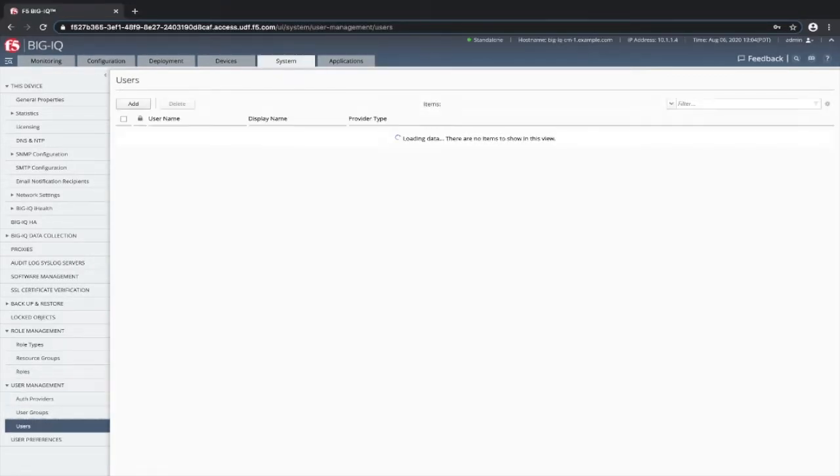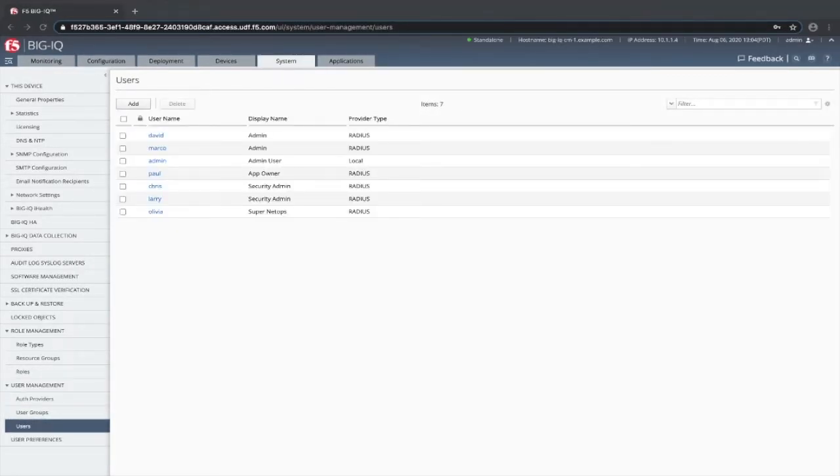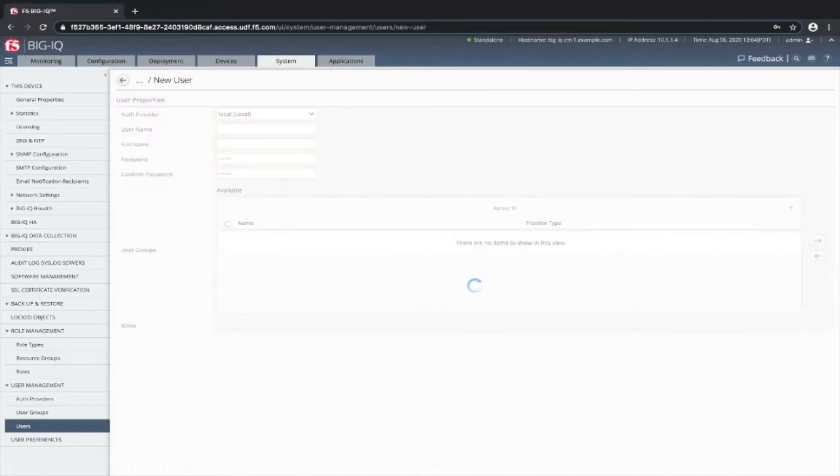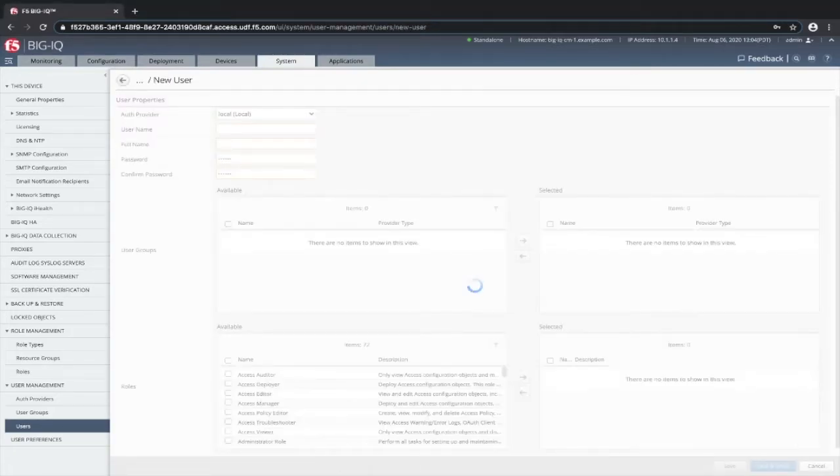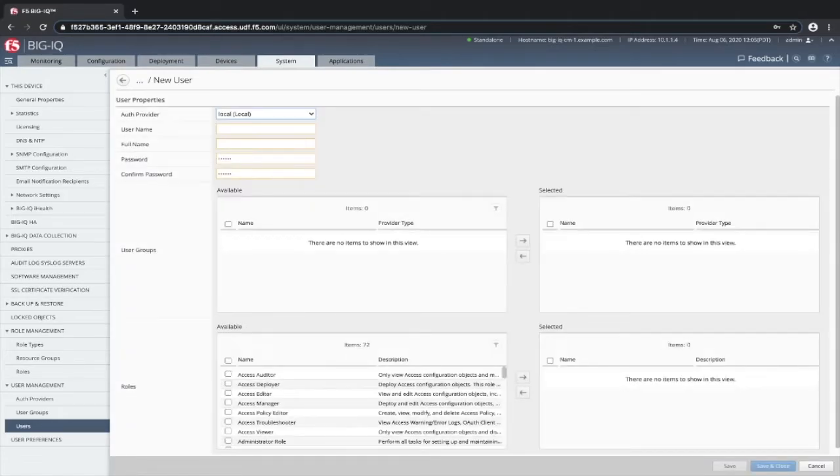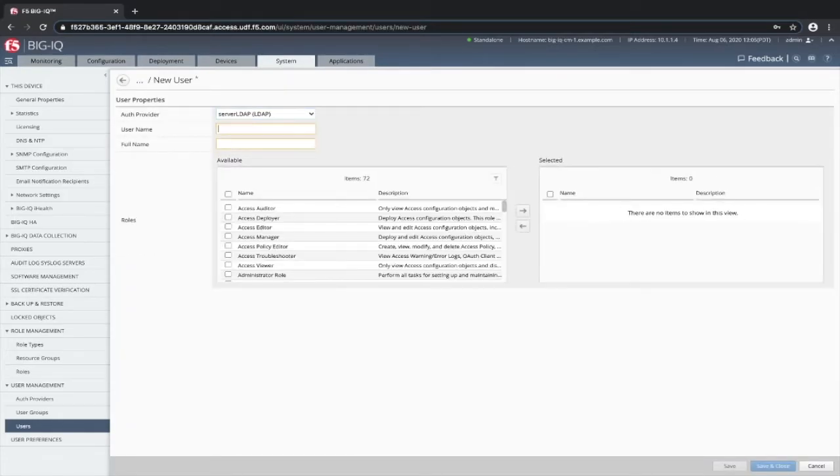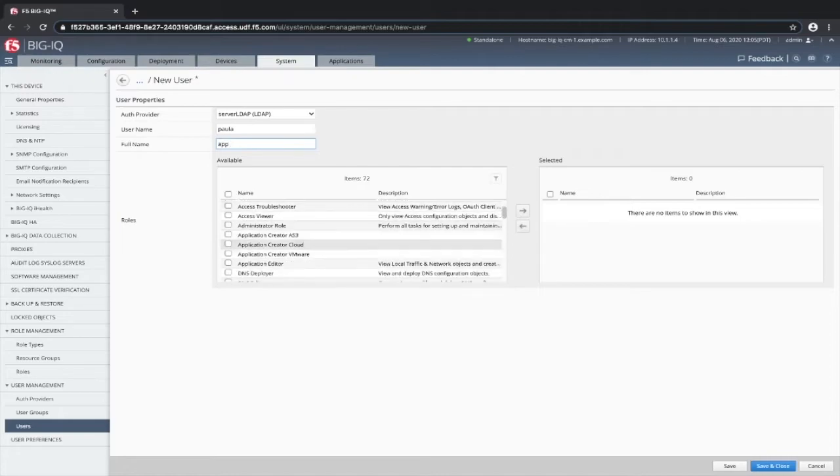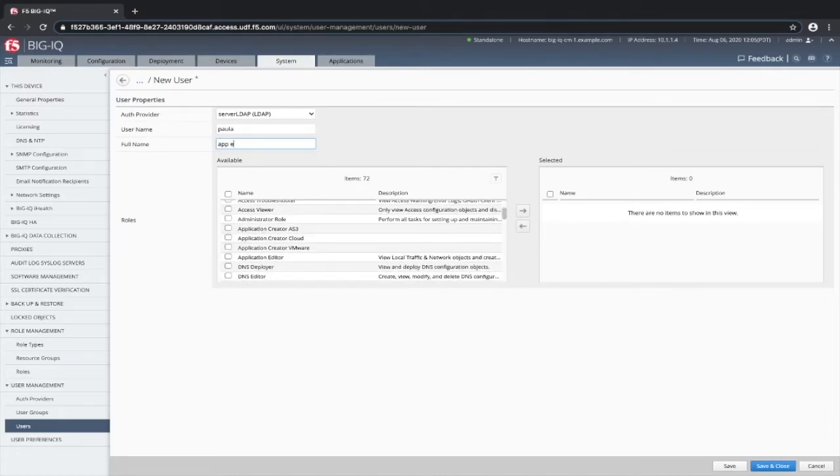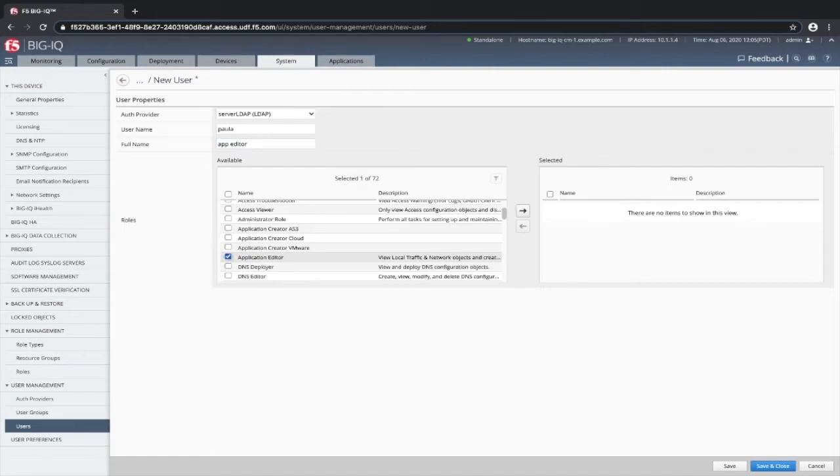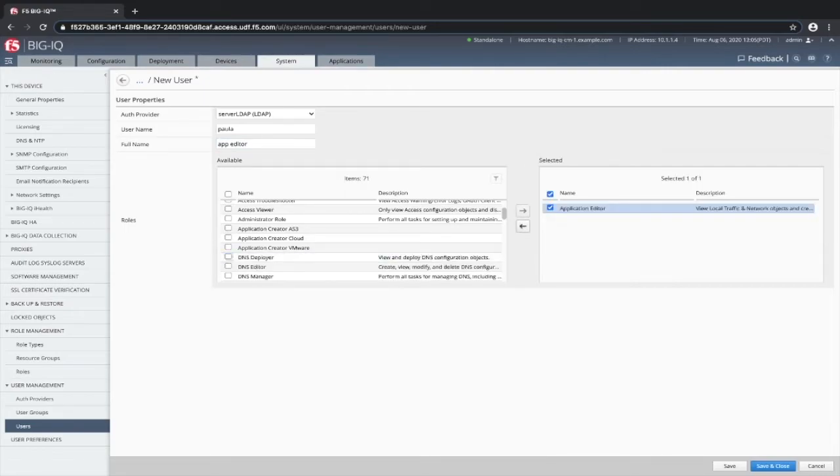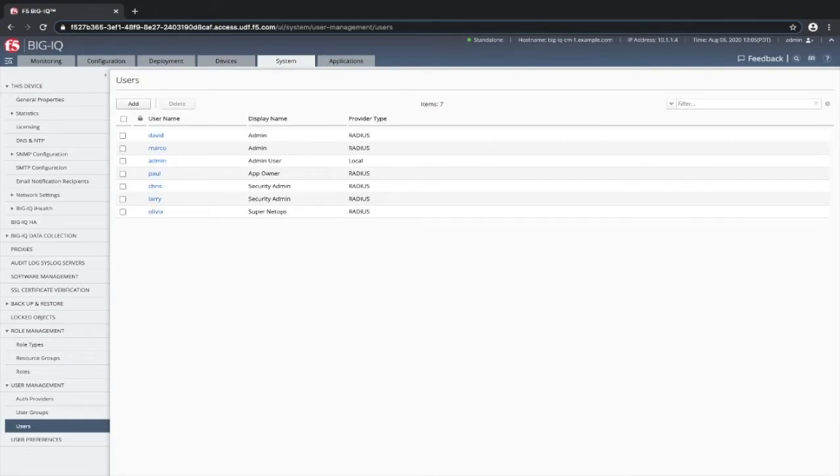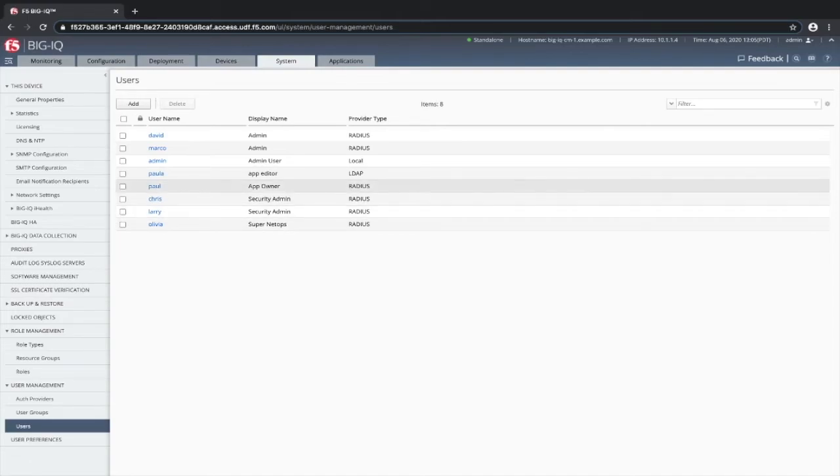If you want to add a user, you click user. As you can see, I have a number of users already created. In order to do this, you click add. You select the authentication provider that we just created, server LDAP. Type in the username. You will select the user role, the administrator role, or application editor, or a number of other roles. You will then add it to the selected column. Once added to the selected column, you will click save. And as you can see, we now have a new user with an authentication method of LDAP.